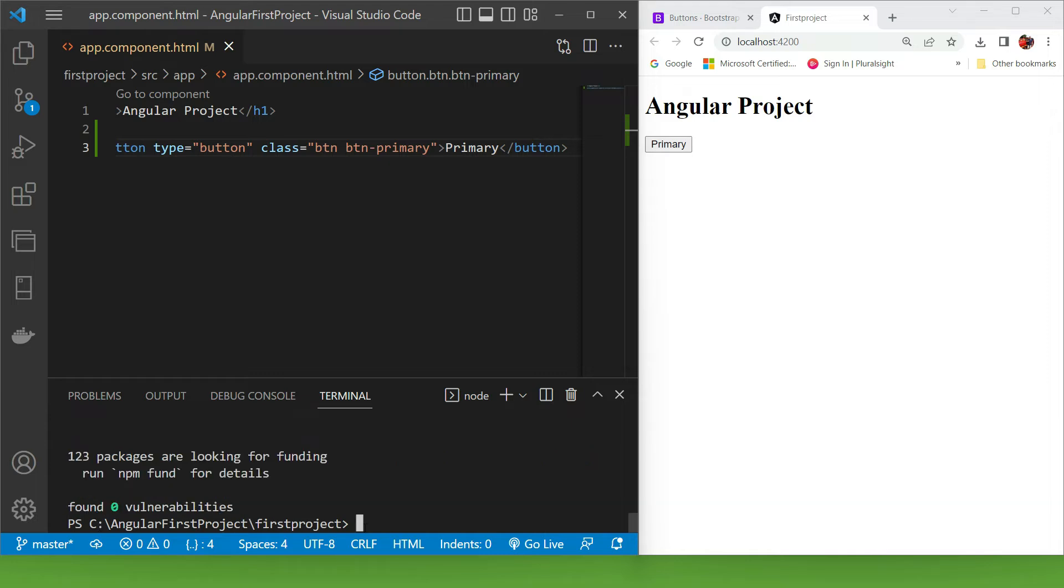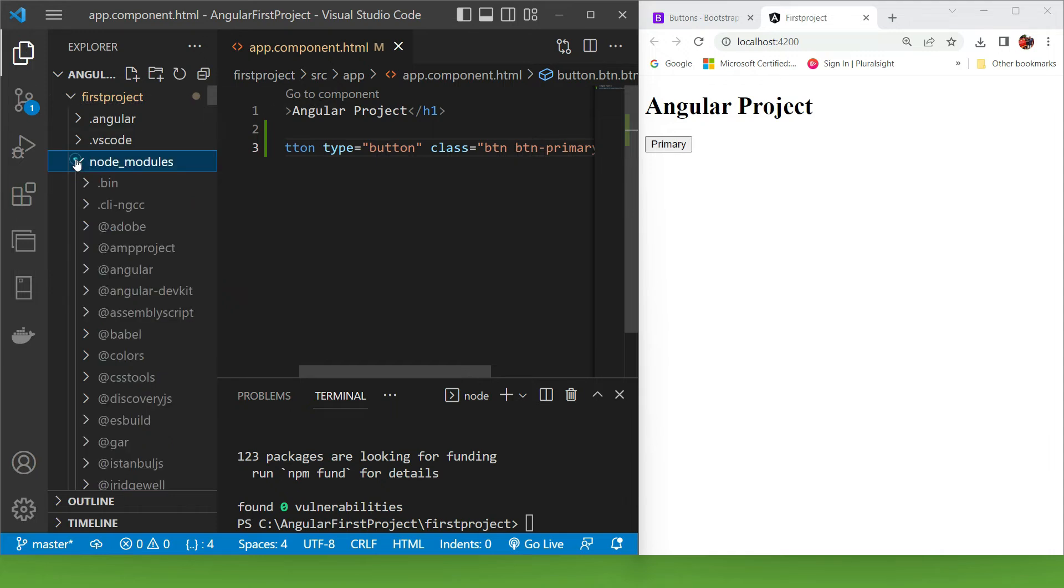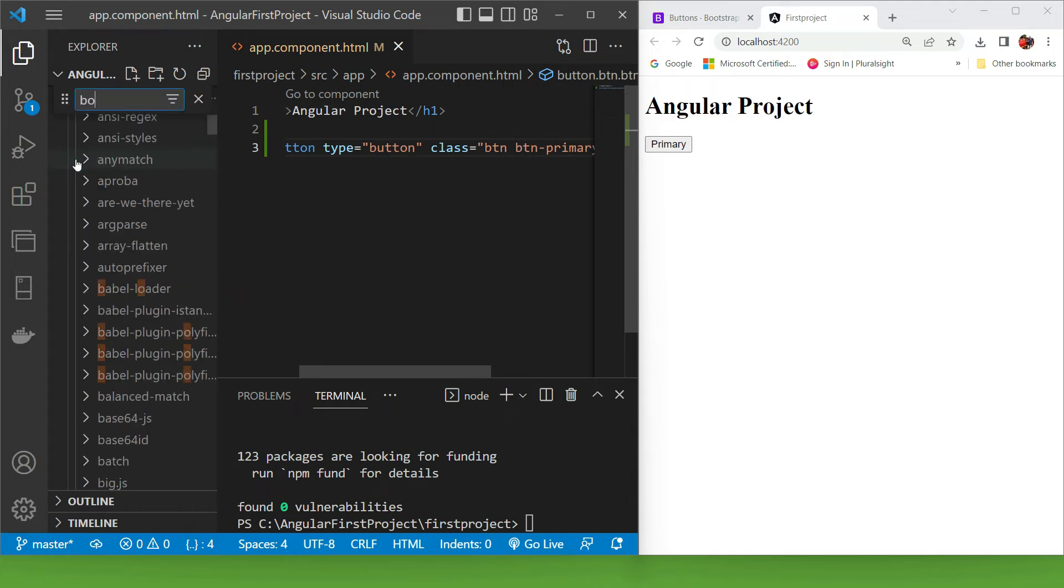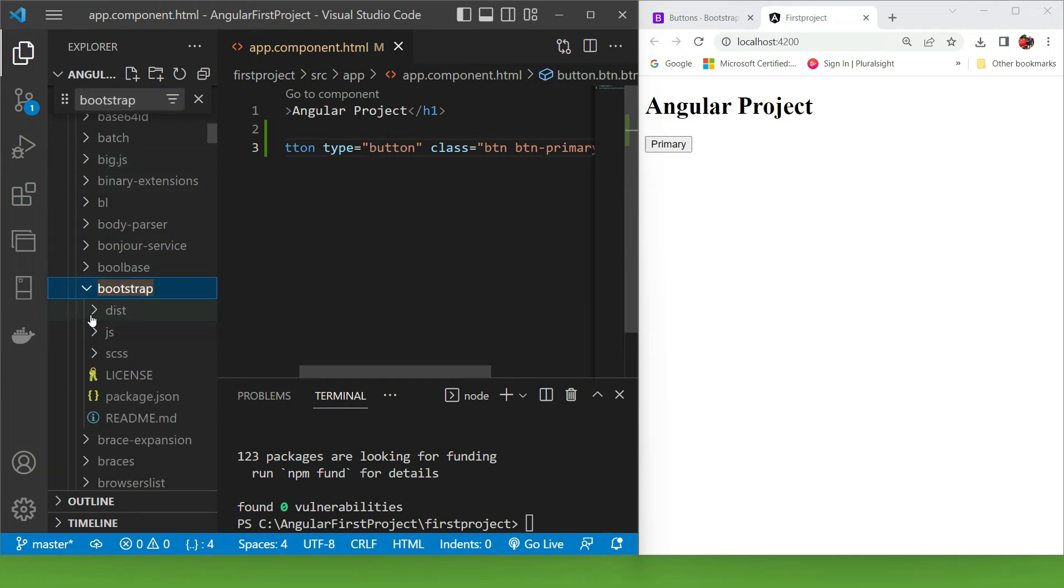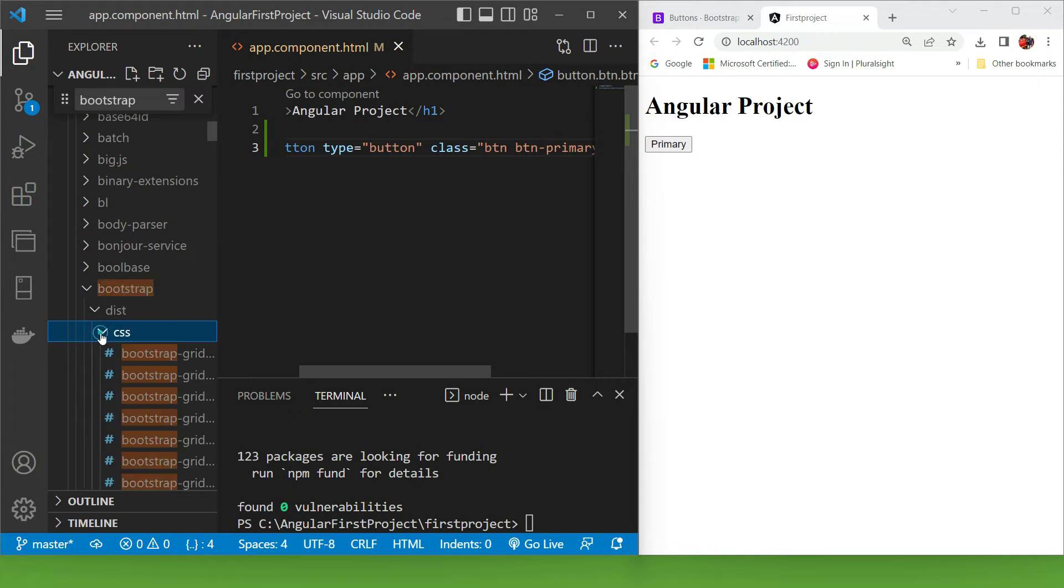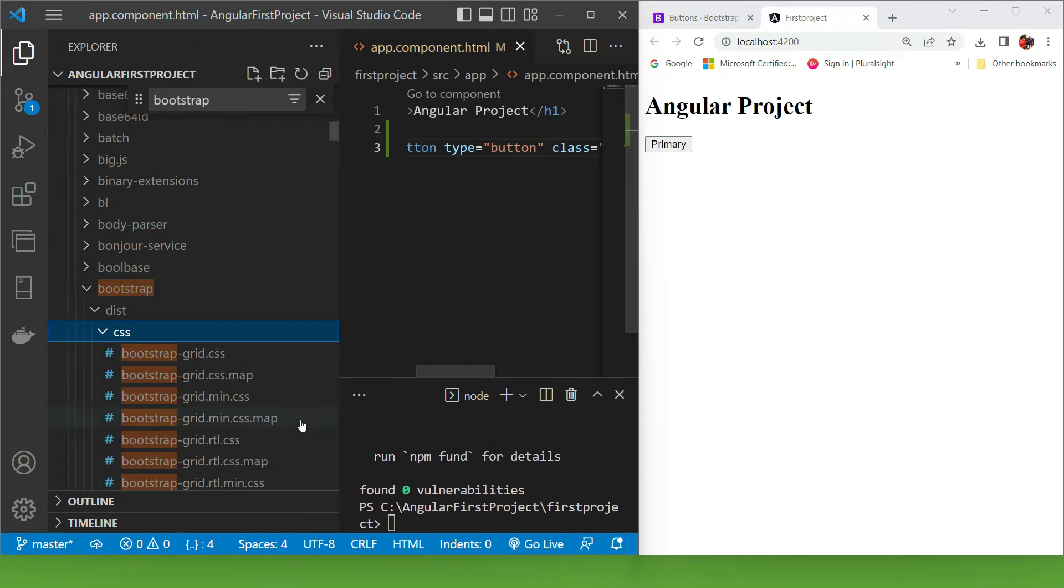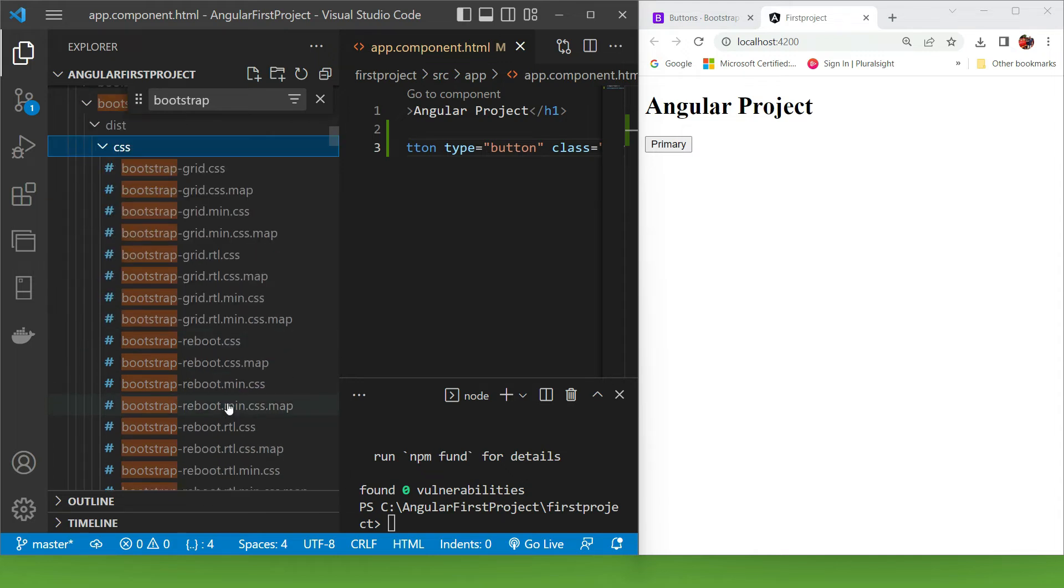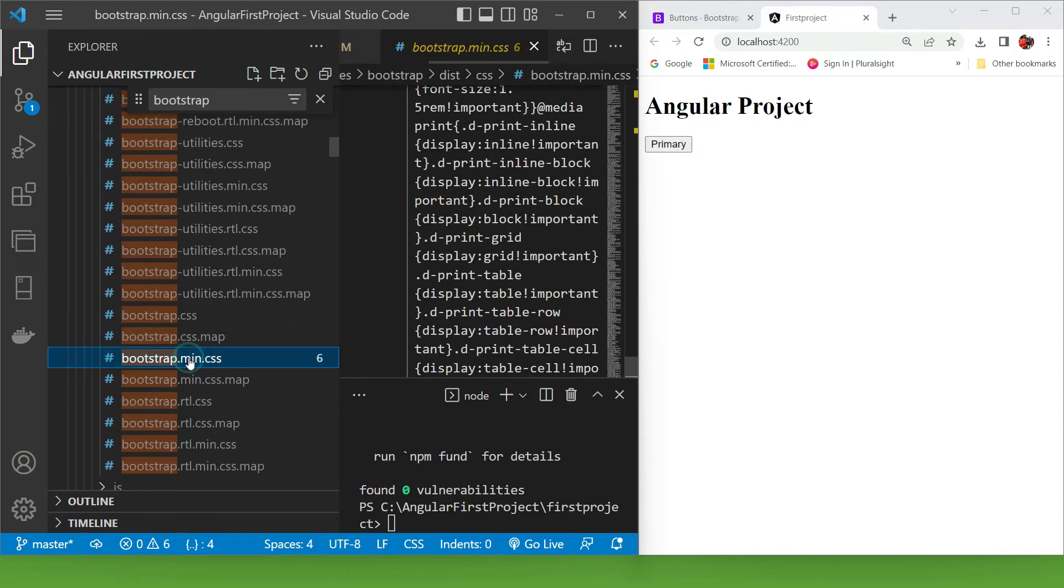To see what was installed, we need to go to Explorer and go to node_modules. I'm gonna press Ctrl+F and type Bootstrap. Here's the folder that was installed. If I go inside, I can see the distribution folder, and inside CSS, I have a bunch of files. I need to create a reference to this bootstrap.min.css file.